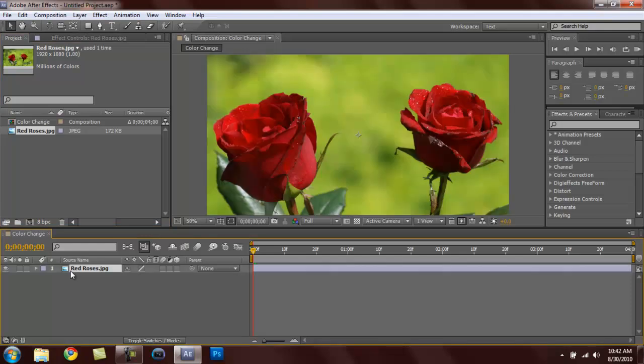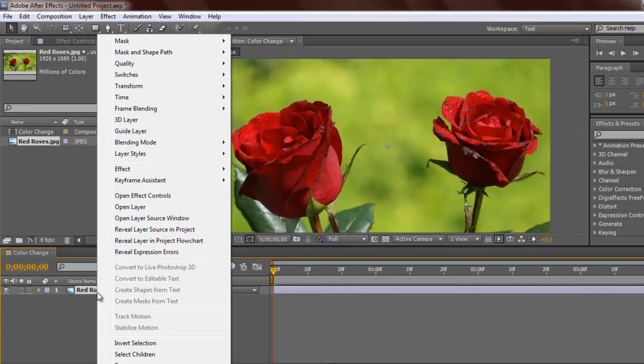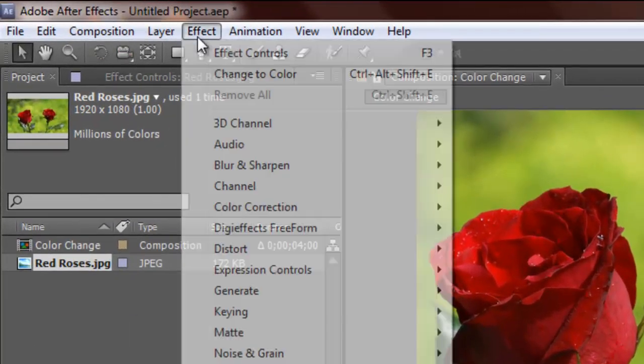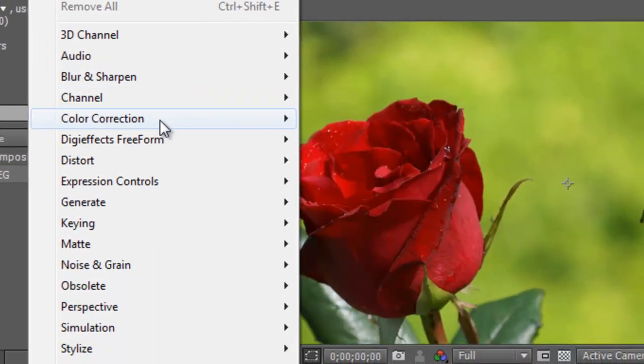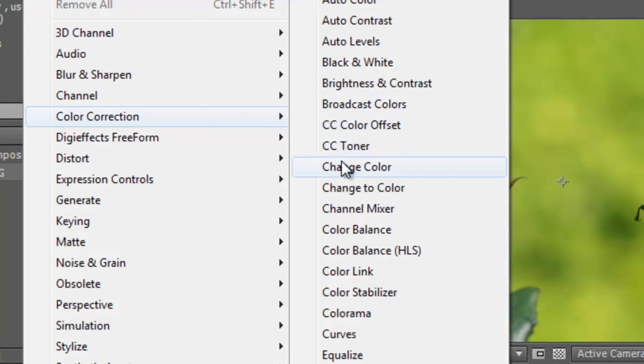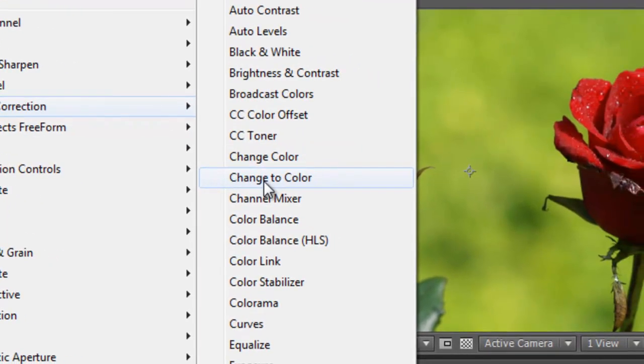So what we do is we right click that or we can go up here to Effect, Color Correction, and then to the side, Change to Color.